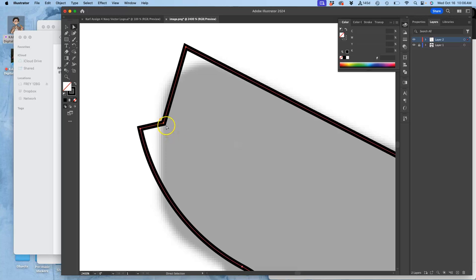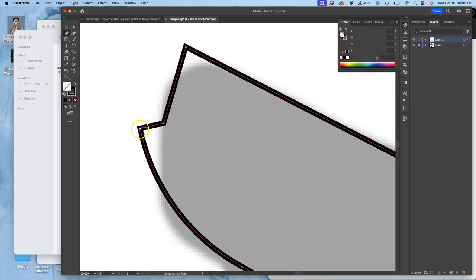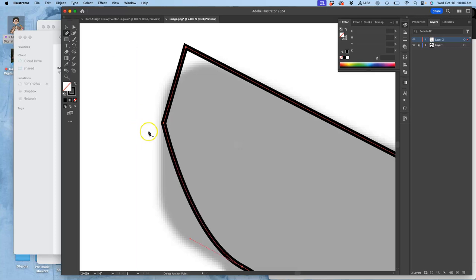Now, what if I want to delete an anchor point? I can do that by going to the pen tool and what's called the delete anchor point tool. The minus button is the shortcut for that. And then I just click right on that anchor and it will delete it. And then I can modify from there.